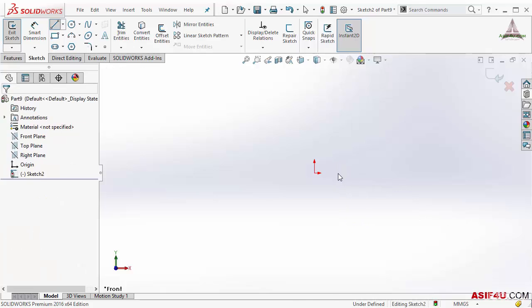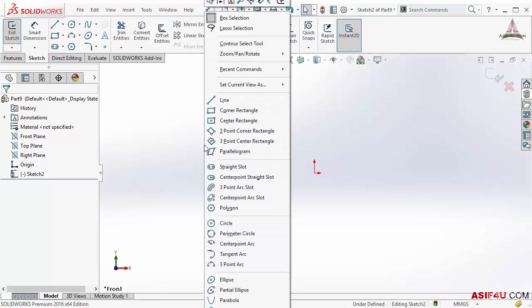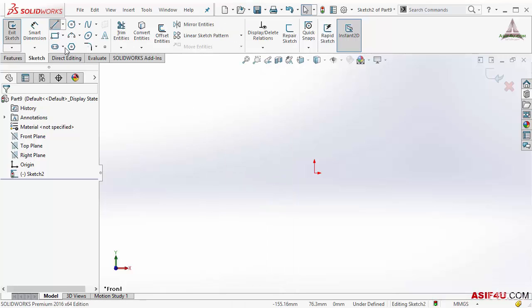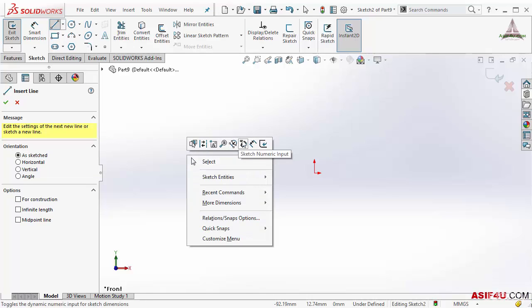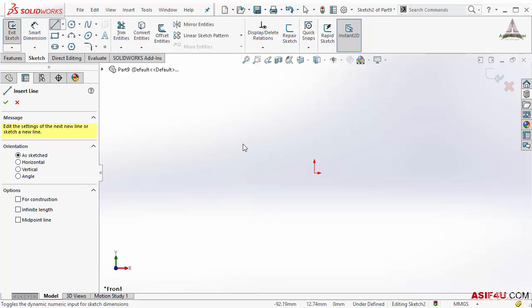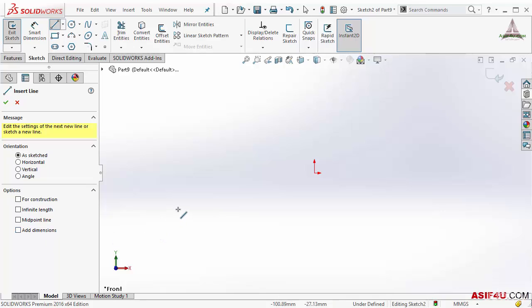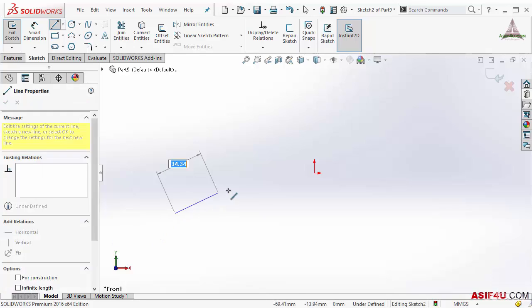First I will cancel this line. If I right-click here at the top, you can see this is showing iScase numeric input — this is unchecked right now. So first I will activate the line tool, then before I insert my first point I will right-click and from here I can activate the iScase numeric input.